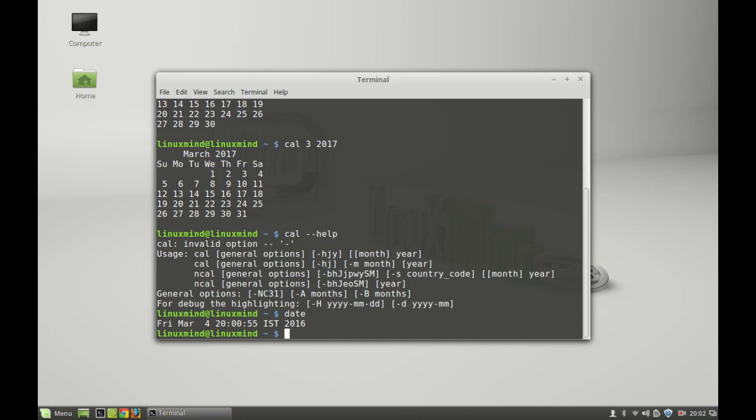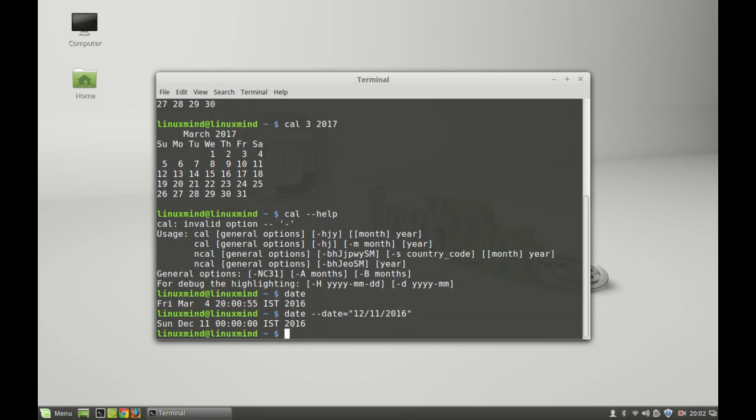You can type the date command with a date option with some string value. In this string value you have to enter the particular day. For example, let's type here 12 11 2016 and hit enter. You will find that on this date it is going to be Sunday on December 11.